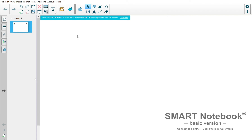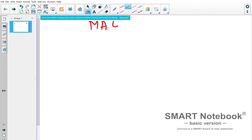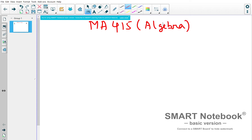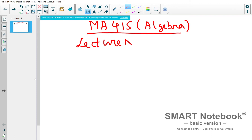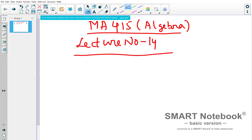Hello students, welcome to today's lecture. Good morning. This is MA415 Algebra, lecture number 14. To move further in group theory and classification, we need the idea of something called the direct product and semi-direct product. Let us describe those ideas — what do we mean by direct product?